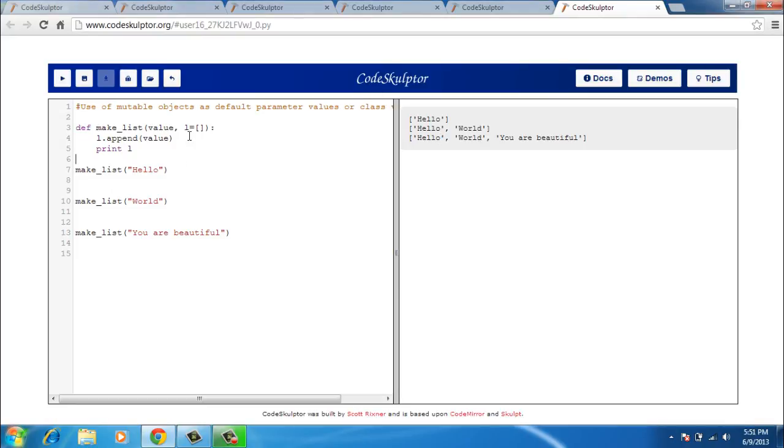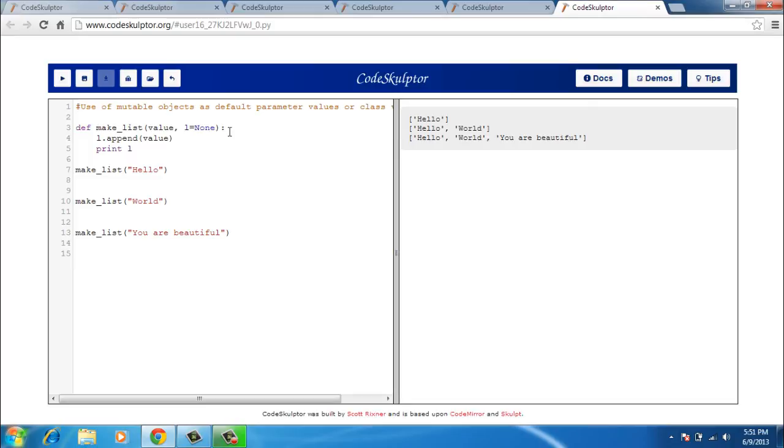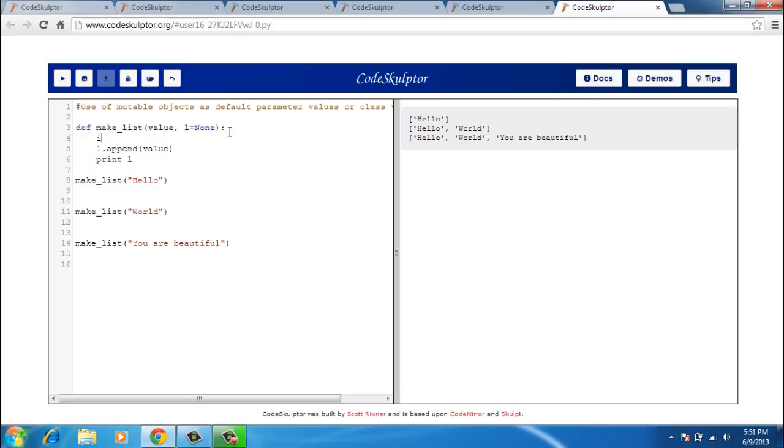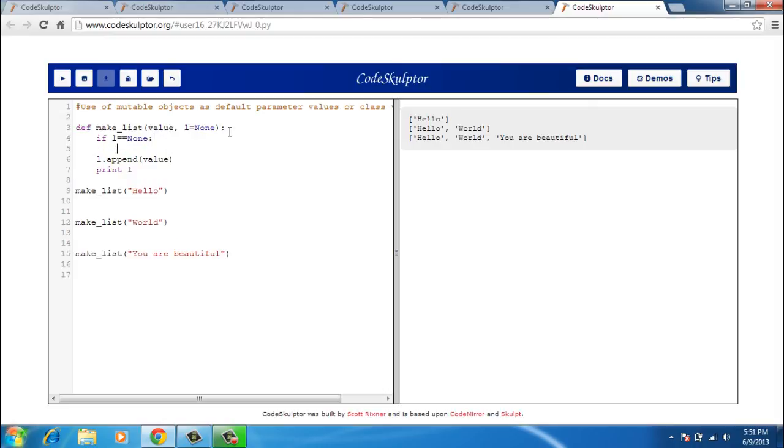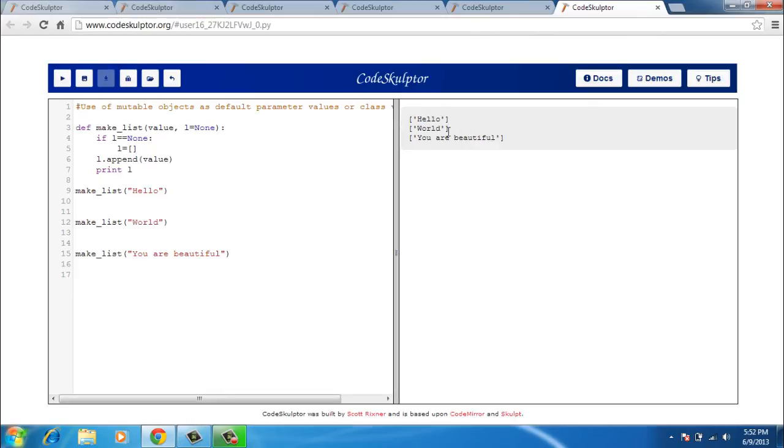So the solution to this problem is to change the default value. So I make it None. And what I do inside the function is that if L is None, then make it an empty list. So if L equal to equal to none, then in that case, we are going to make L as an empty list. And the rest of it stays the same. And I run it again. And now it gets printed the way I want it. So the first time I call this function, it makes a list with hello. The second time, there is world. And the third time, you are beautiful.